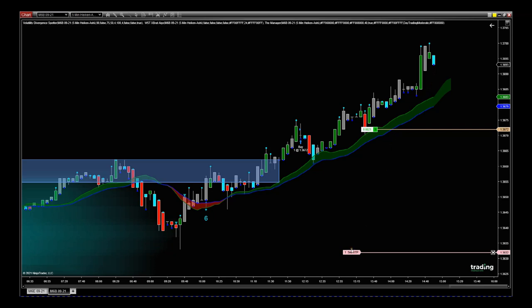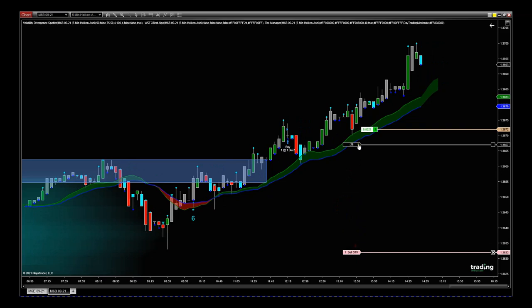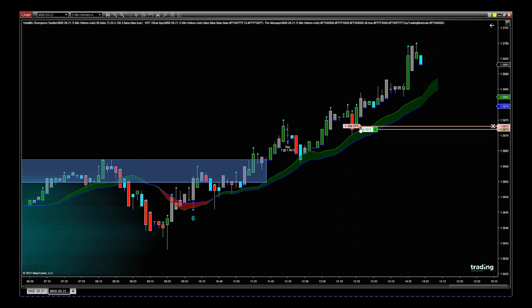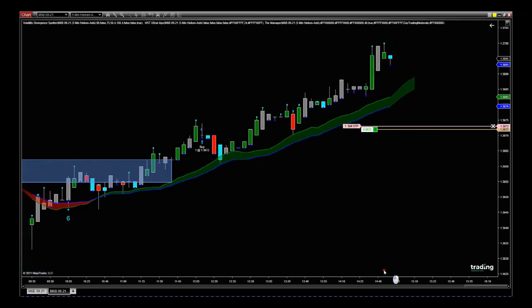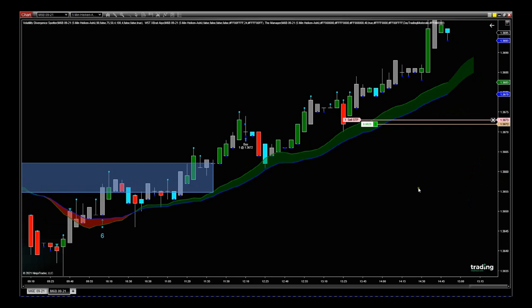So right now the thing for me to do — the first step — is to make it risk free. We just need it one tick above the entry. That's the first thing I'm going to do with this stop loss: making it risk free. I have zero risk in this trade now.